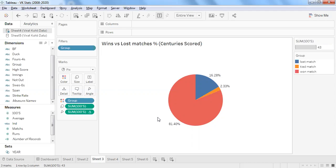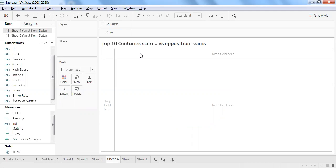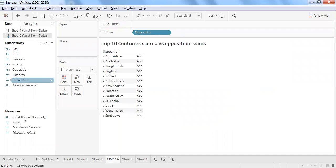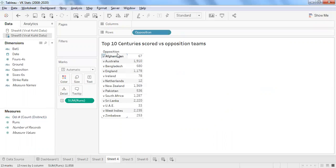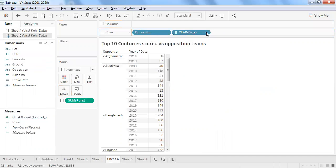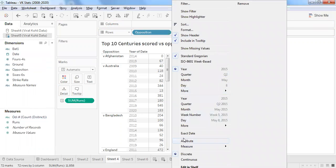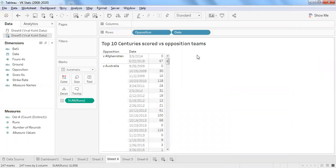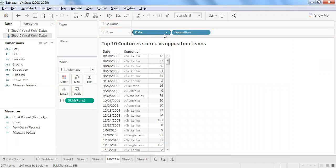Let's move to the next sheet — top 10 centuries scored versus opposition teams. I have opposition and runs scored for each opposition team. I want to showcase the top 10 centuries scored against particular countries. I'll use the date field to differentiate individual matches, converting to discrete with exact date to distinguish every individual match.